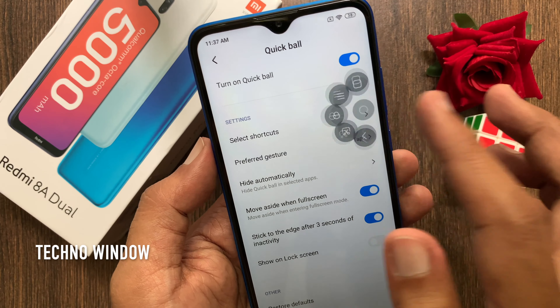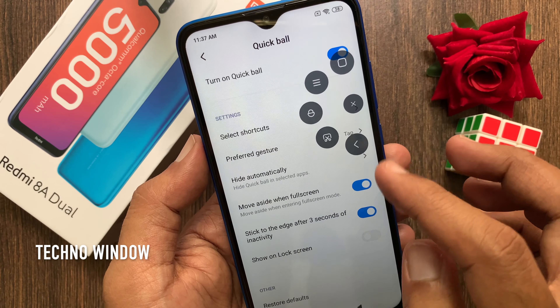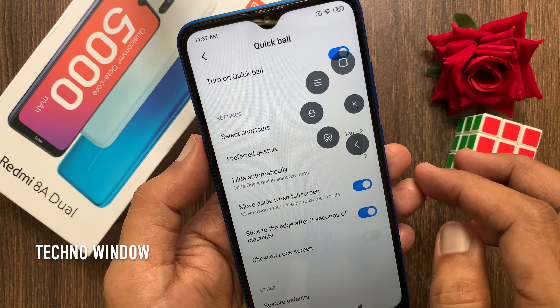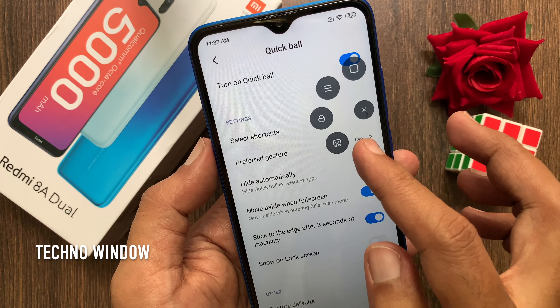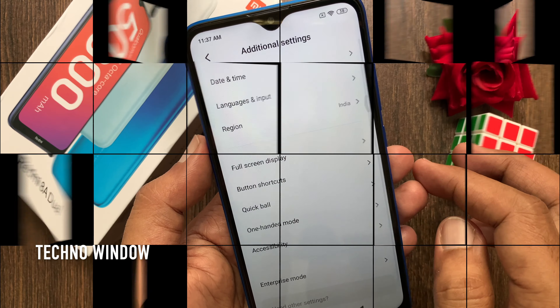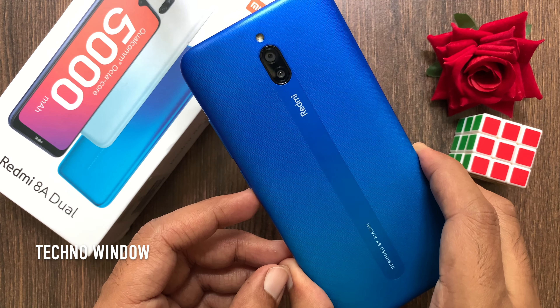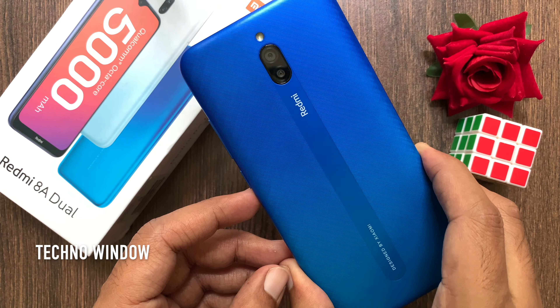Hi viewer, today I would like to show you all how to use Quick Ball in Redmi 8A Dual. Let's have a look. This is Redmi 8A Dual.